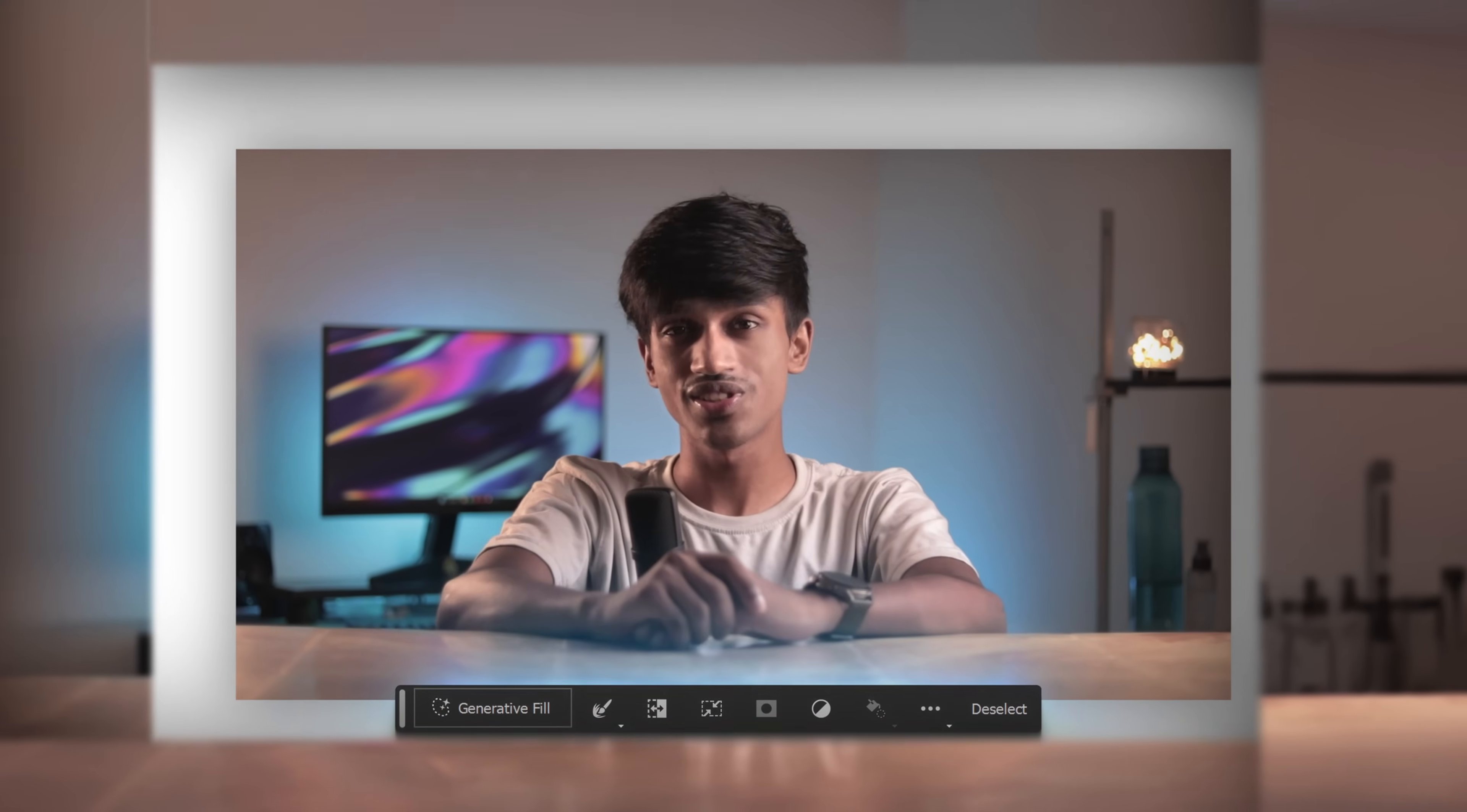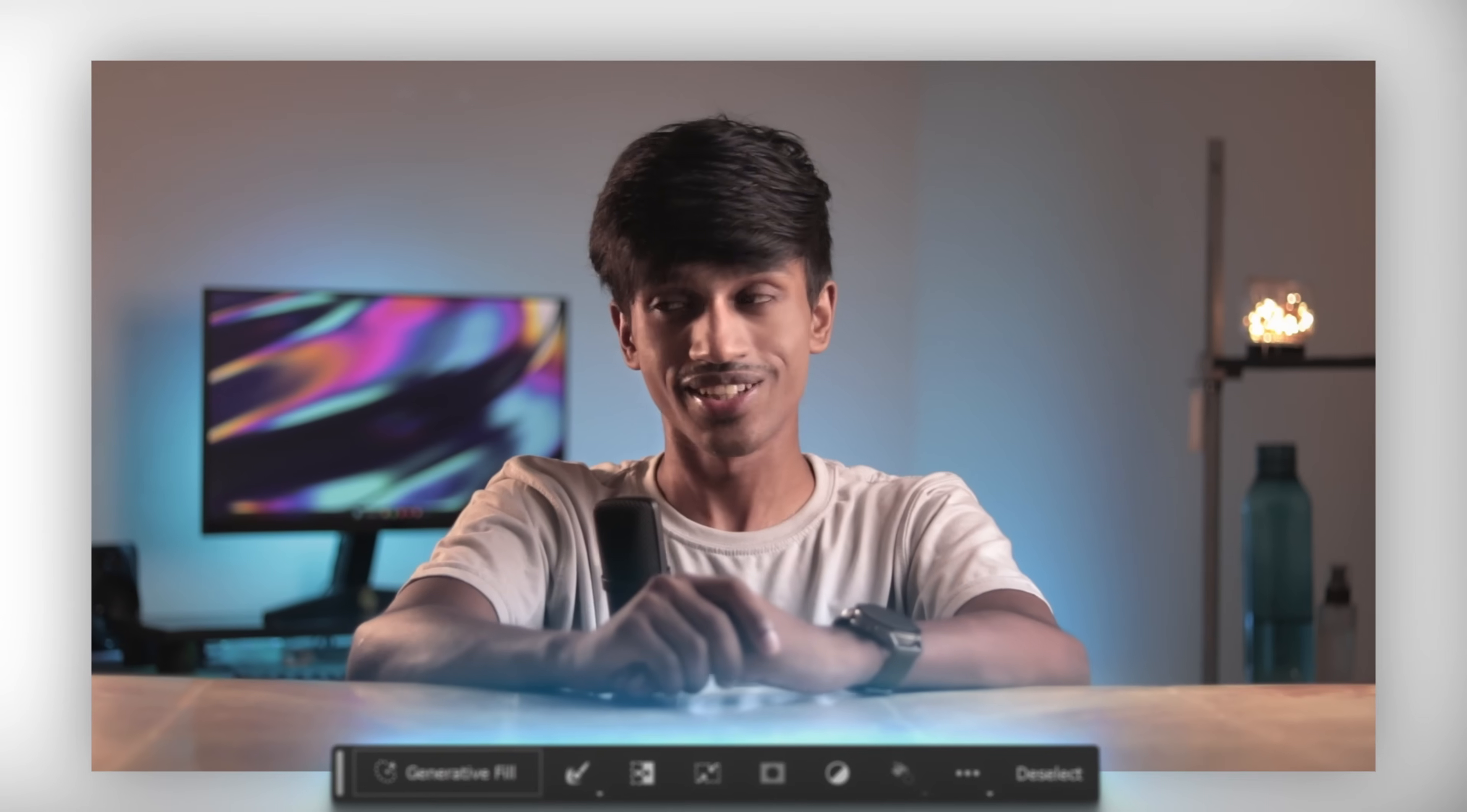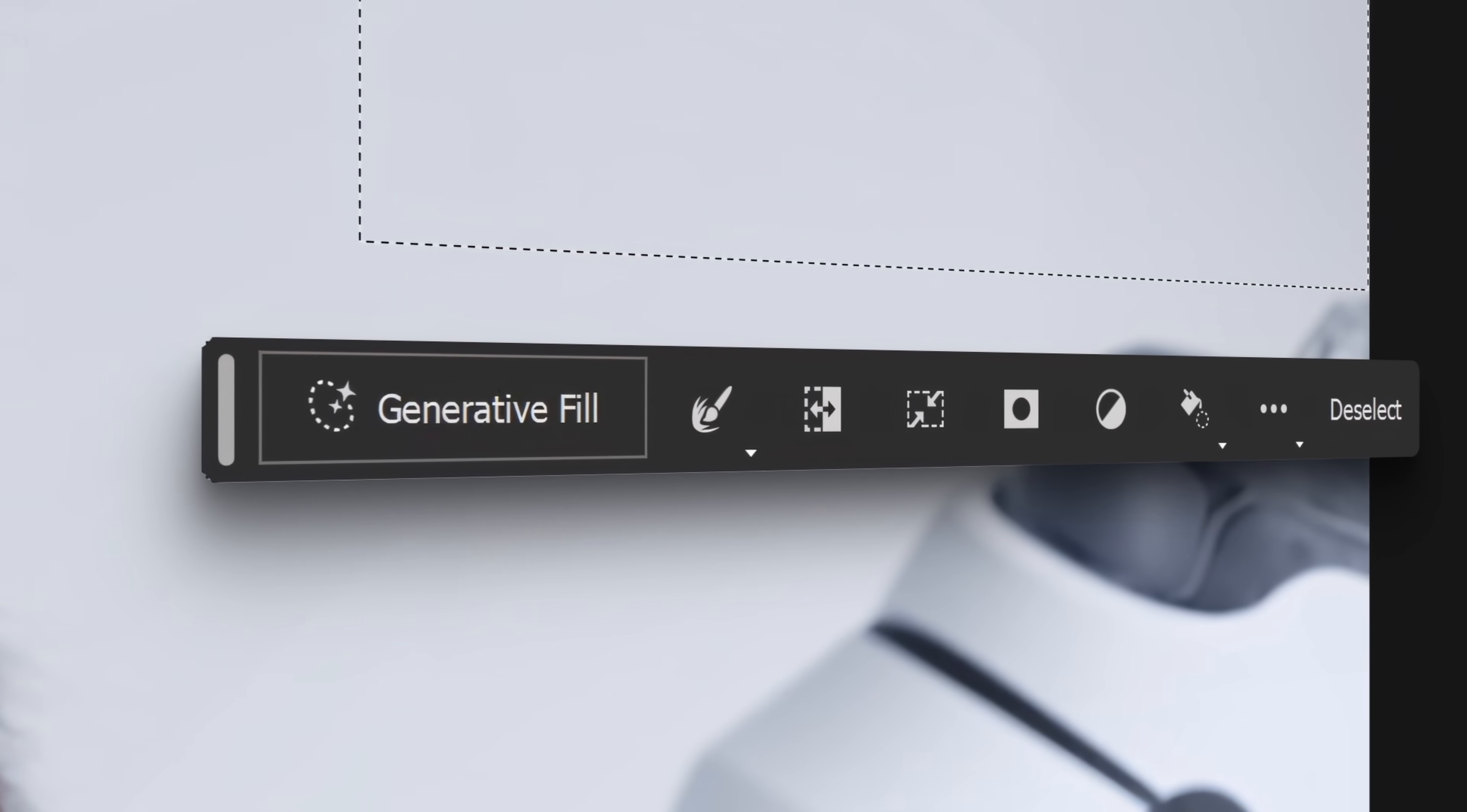So this setup that you're seeing right now contains multiple generated images stacked on top of each other to give the video a professional look. While in reality, I'm in my bedroom, and all of this has been possible with Photoshop's generative fill.